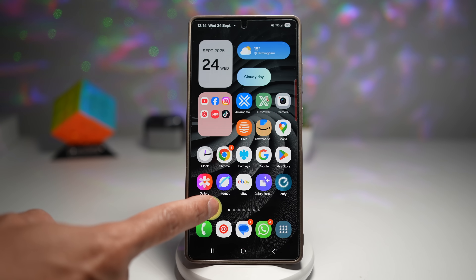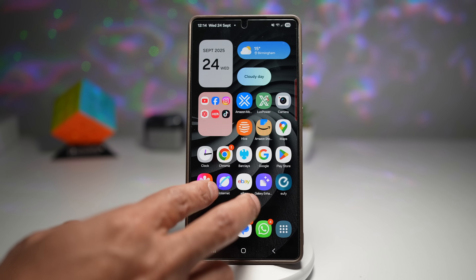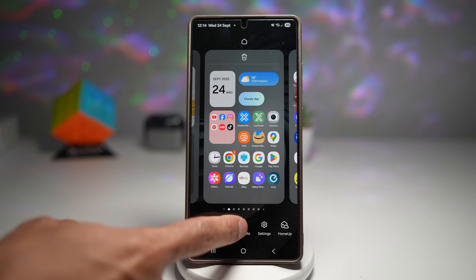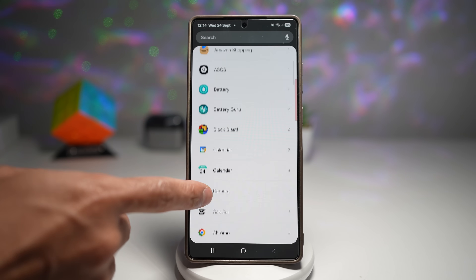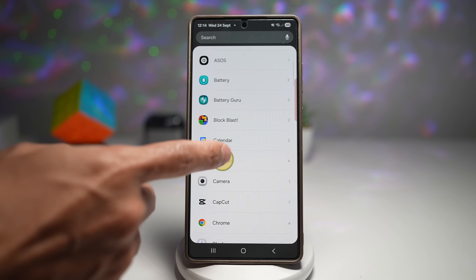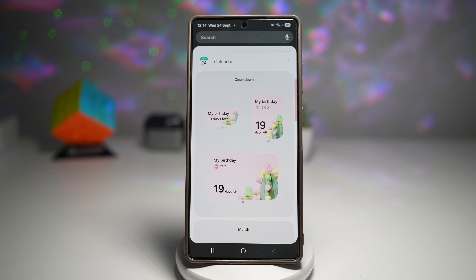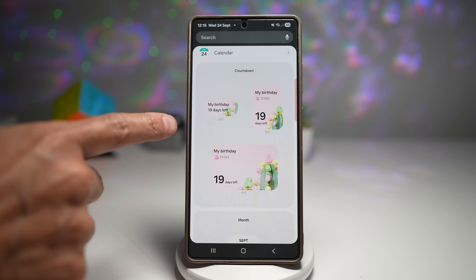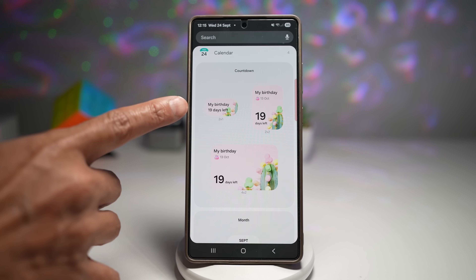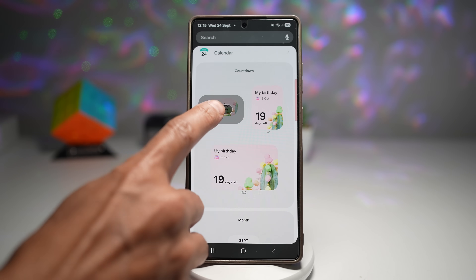Go ahead and long press on your home screen, then tap on widgets. Now find the calendar widget. From here you'll see the countdown widget, and within that there is also the count up widget. Let's say this widget here — we'll go ahead and add it.